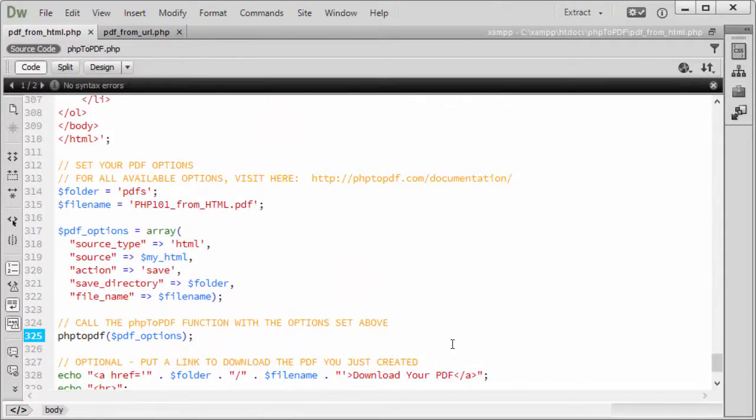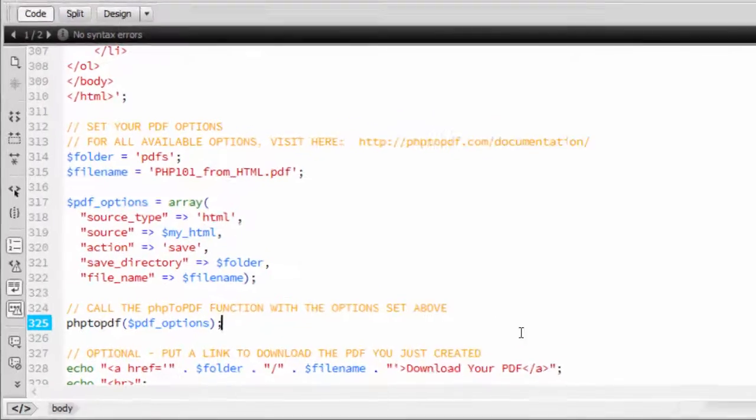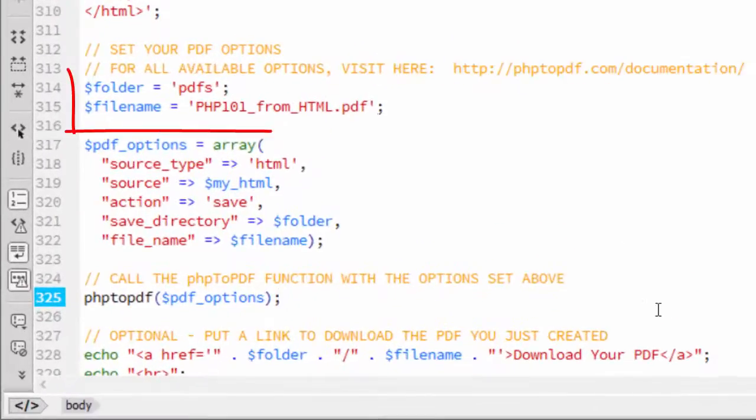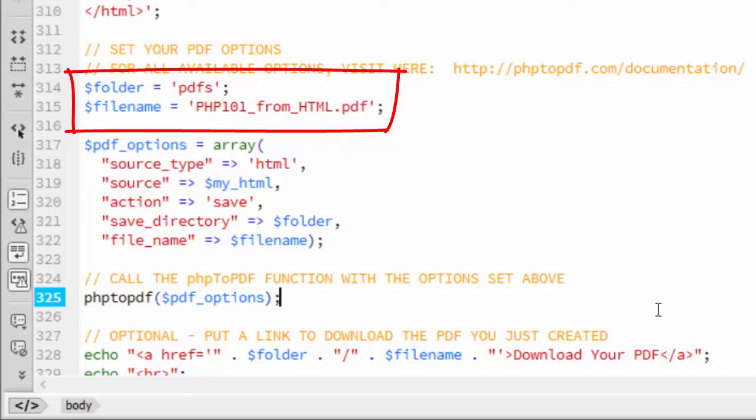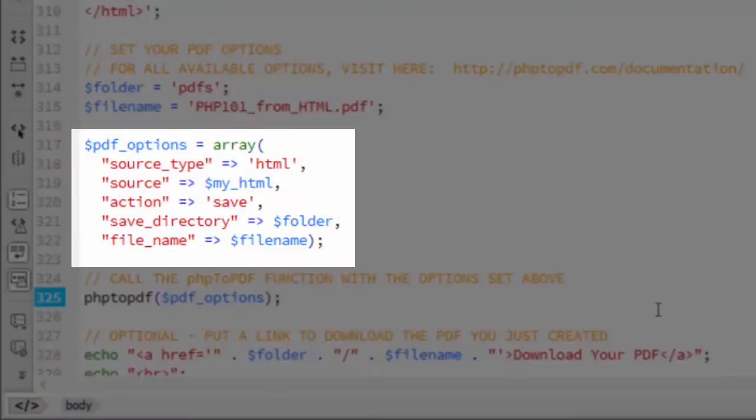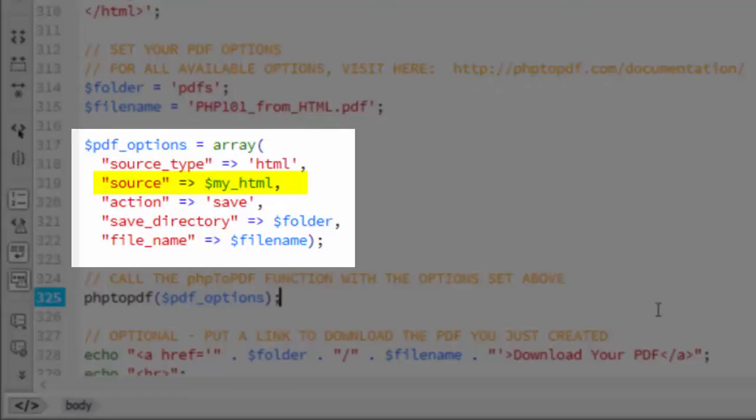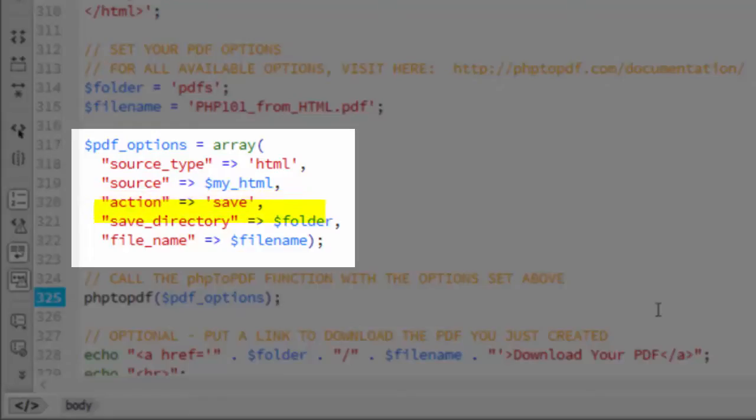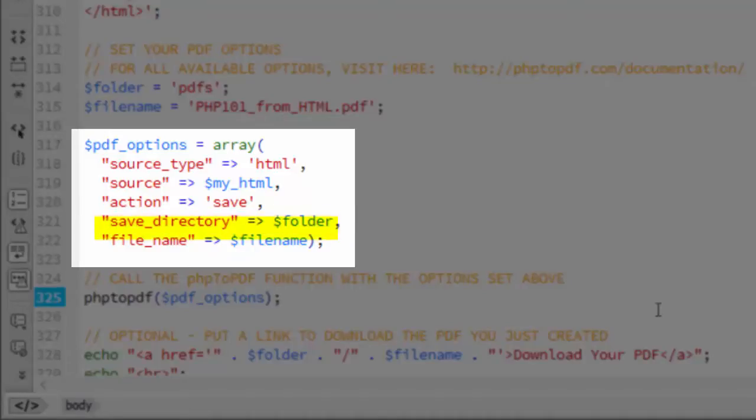The next step is to set your PDF options array. For convenience, I created a couple of variables $folder and $filename to use in my $pdf options array. Here we set five keys. Source type is HTML. Source as the $myhtml variable which holds the HTML code. Action set to save. Other options are download and view. Save directory as the directory in which to save the PDF. I've set this to the $folder variable created in line 314.